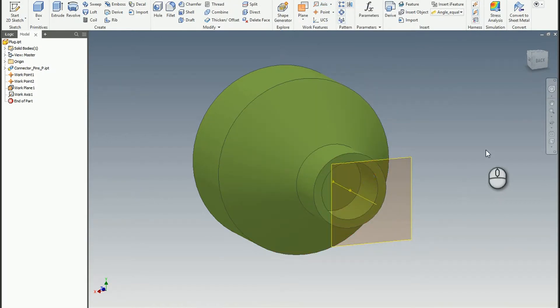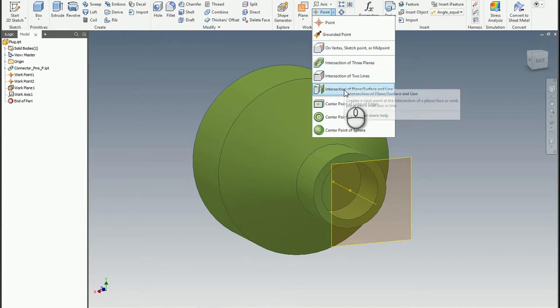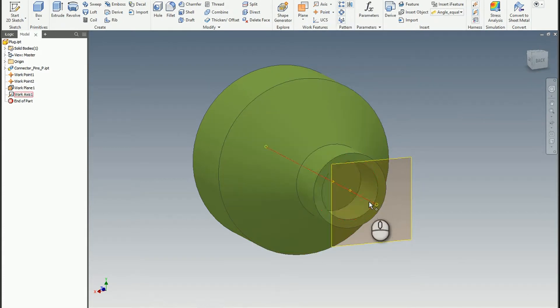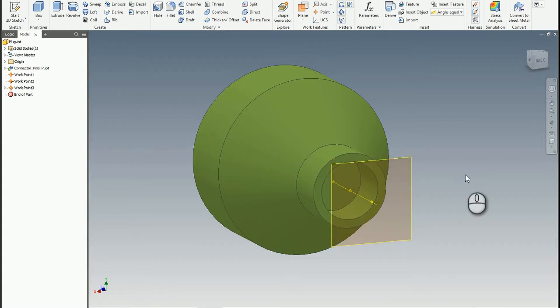And then you could also utilize things like a work axis if you wanted to. And then if you had a point, it was an intersection of a plane surface. So there's your axis, there's the plane, and now we've got a third work point.